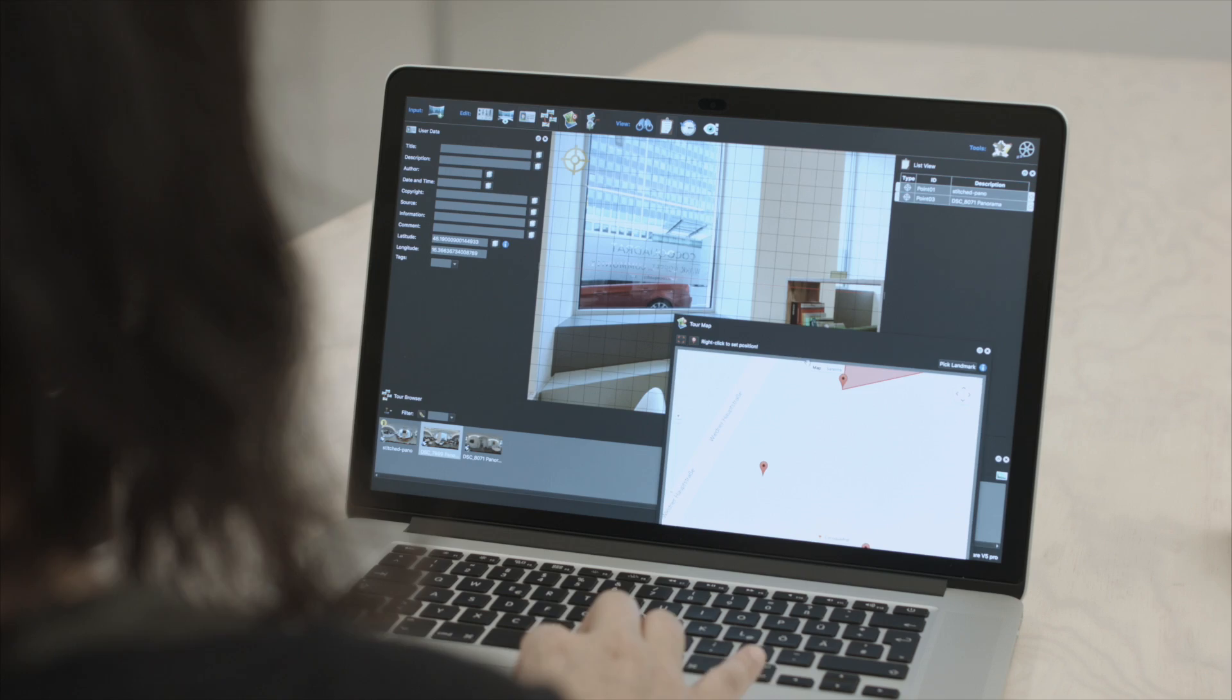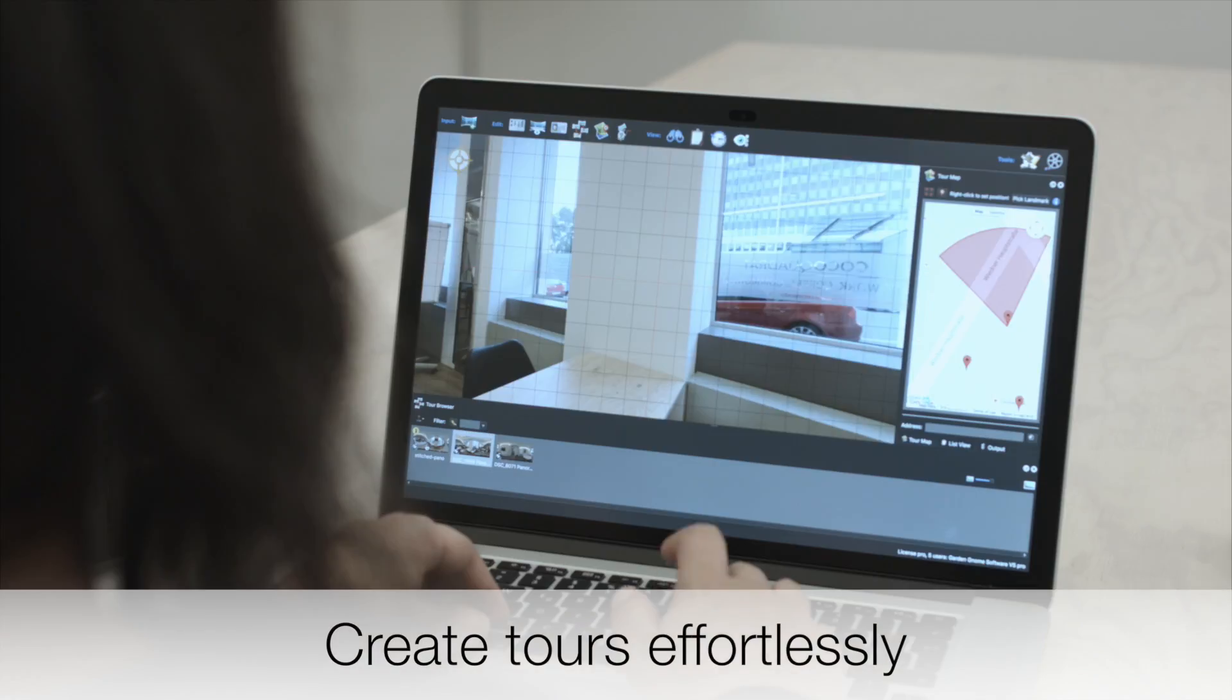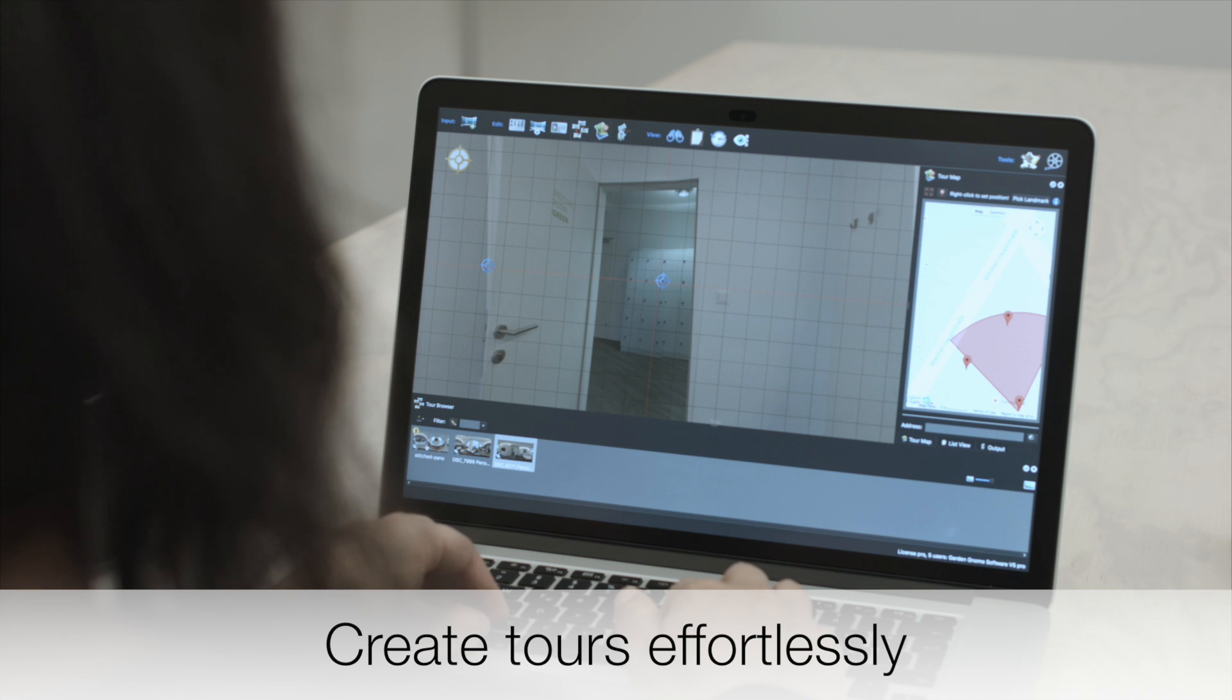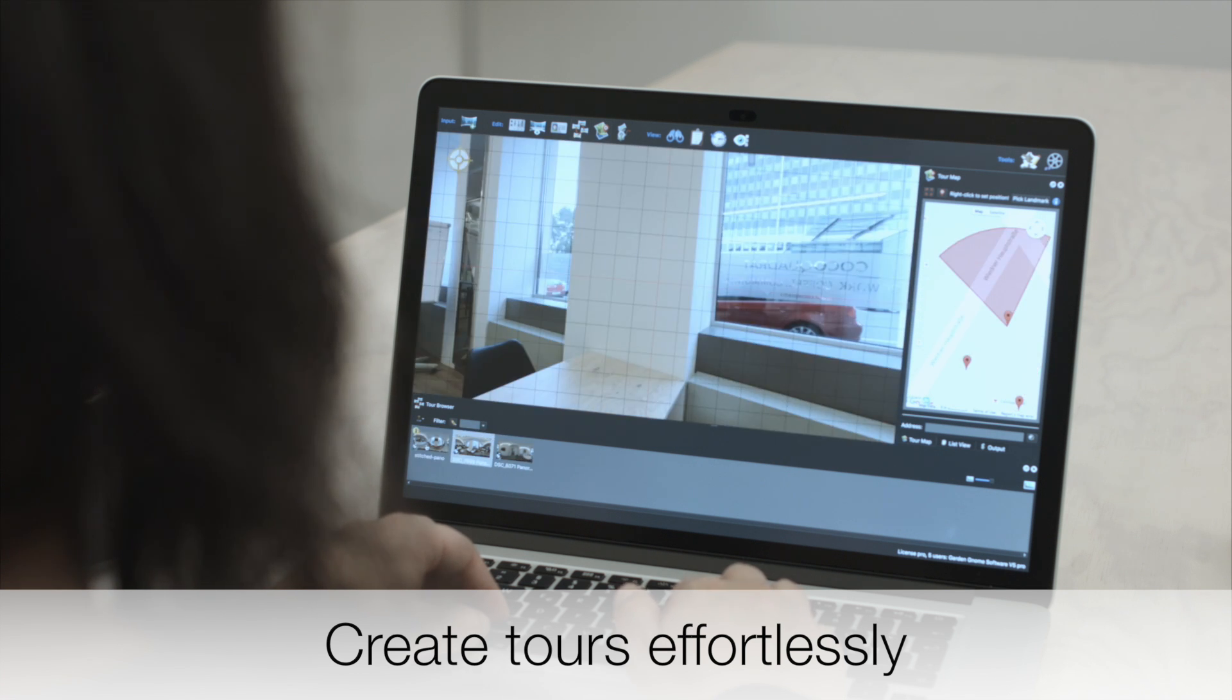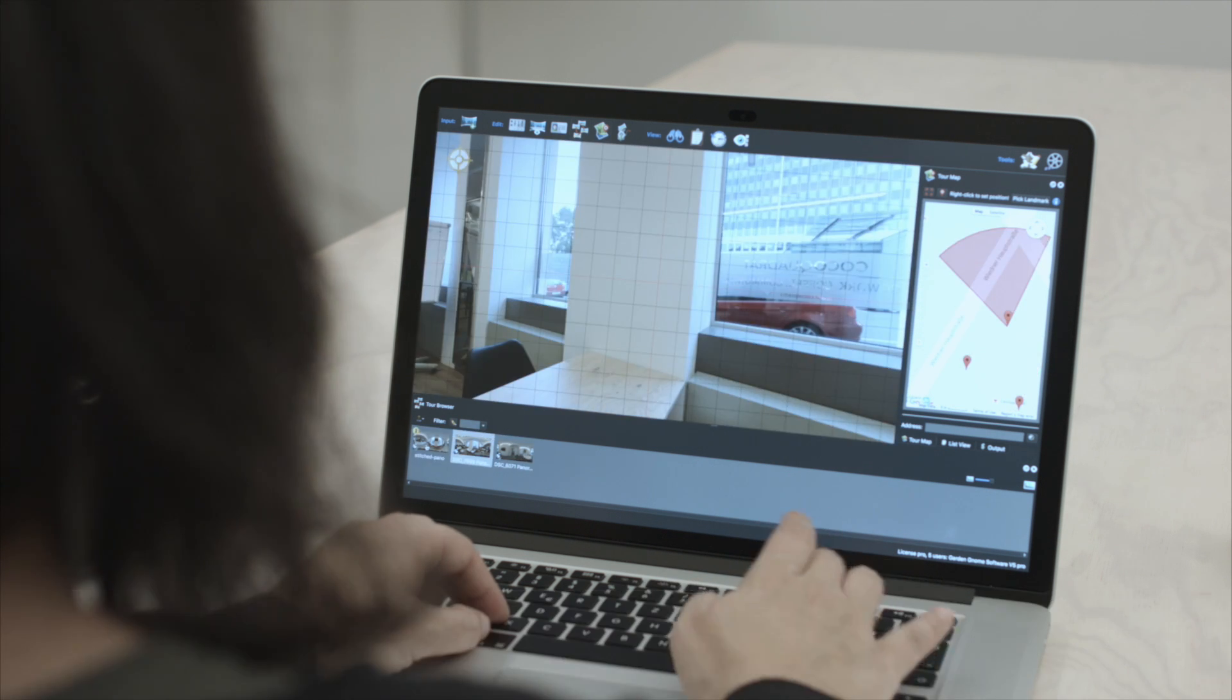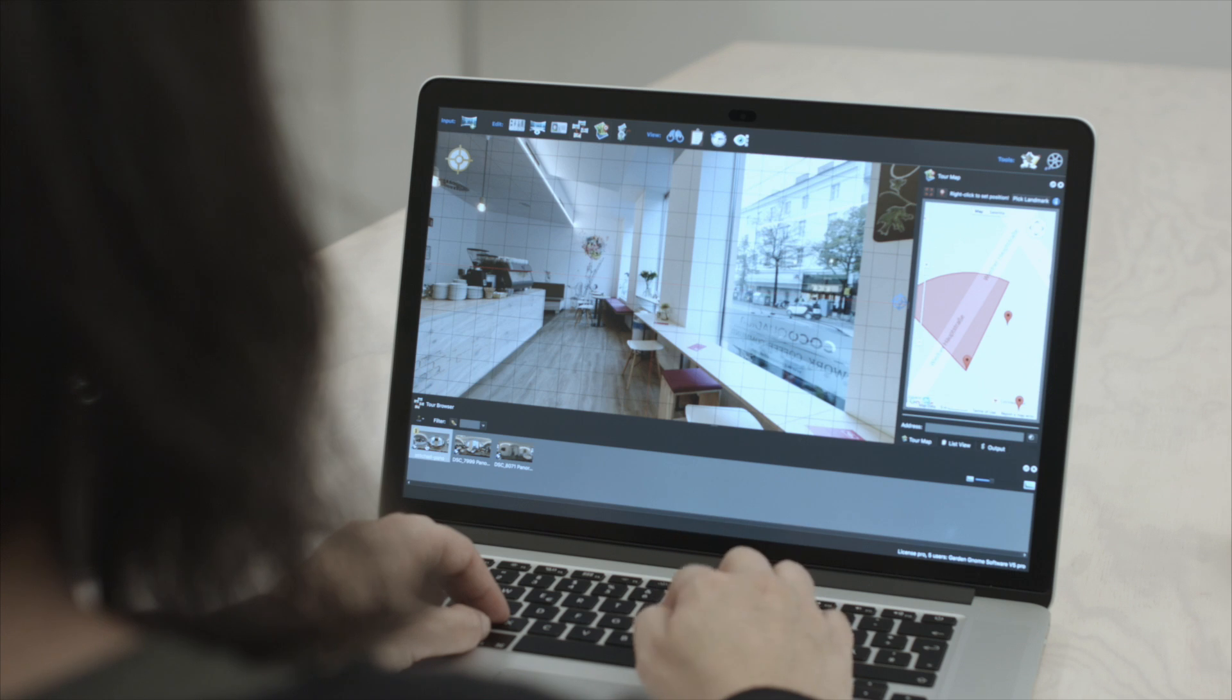With Pano2VR Pro, you can quickly build a virtual tour by adding geographic coordinates with the tour map, and then use automatic linking to connect all the images.